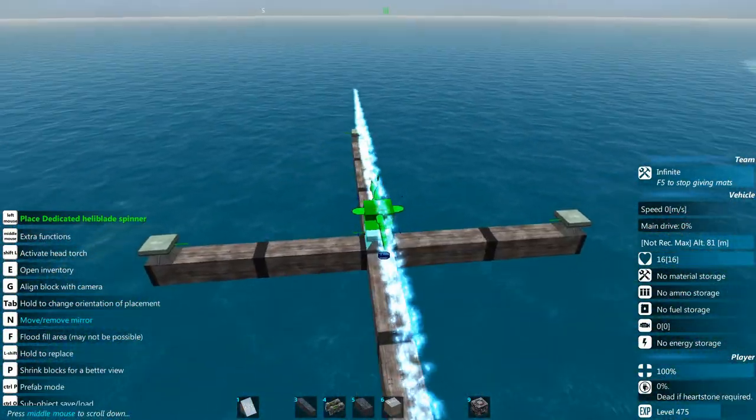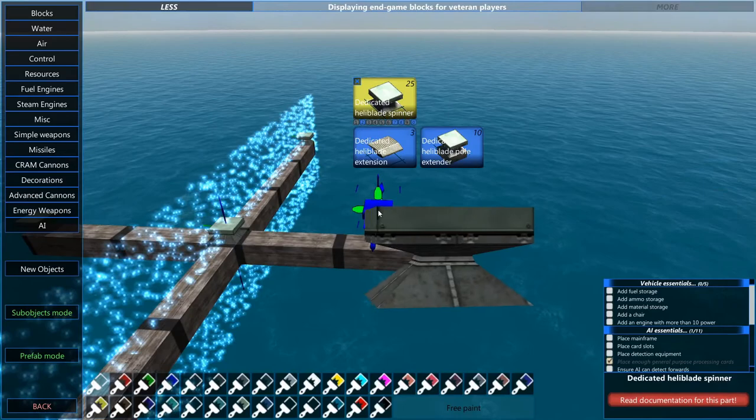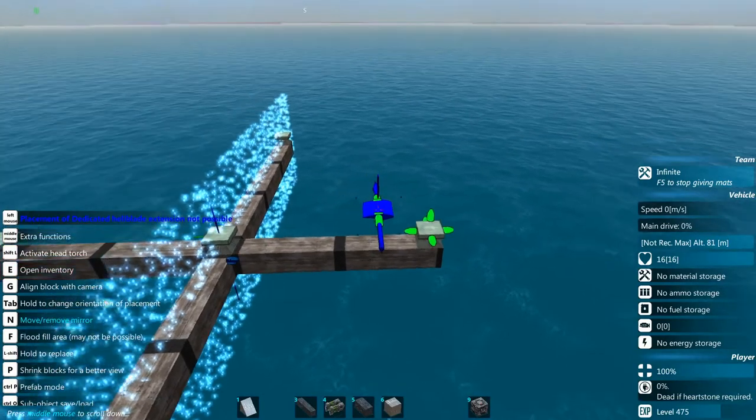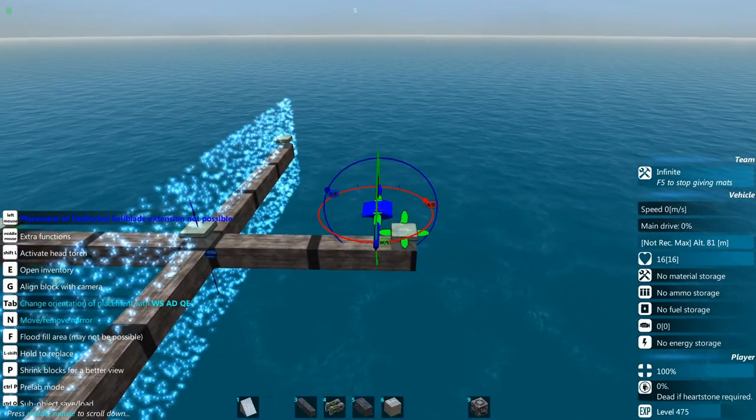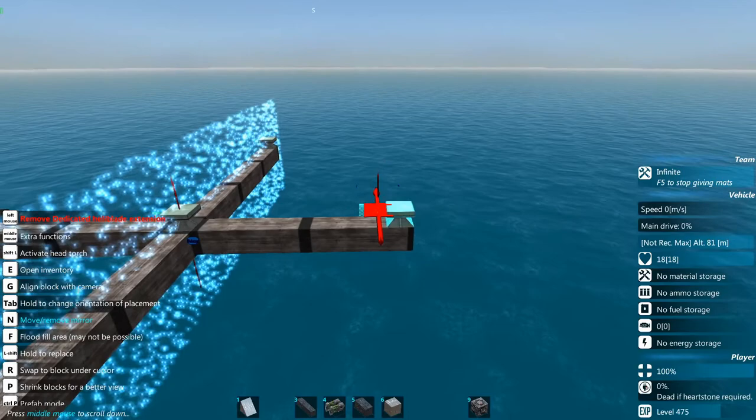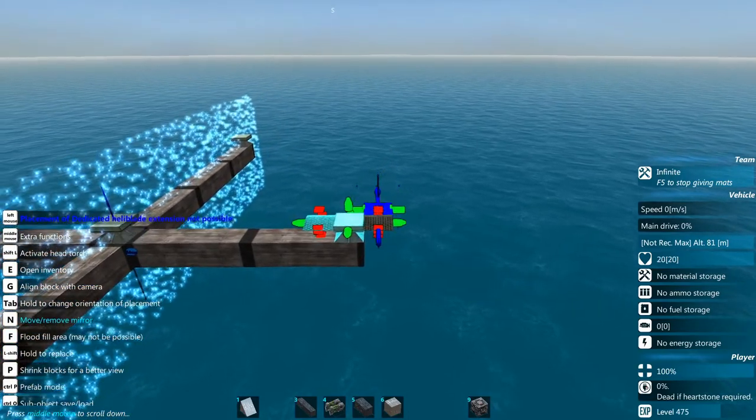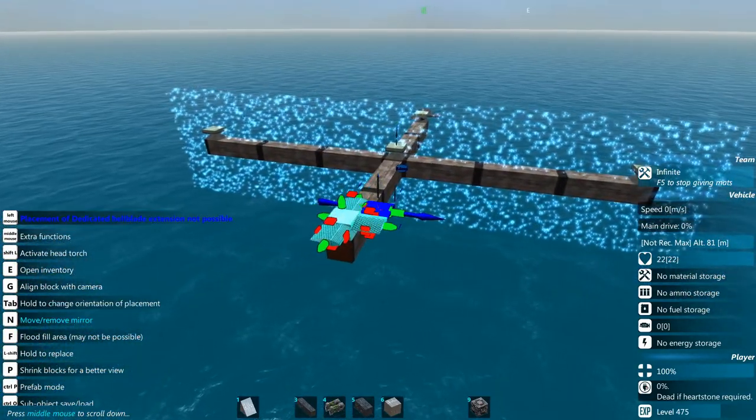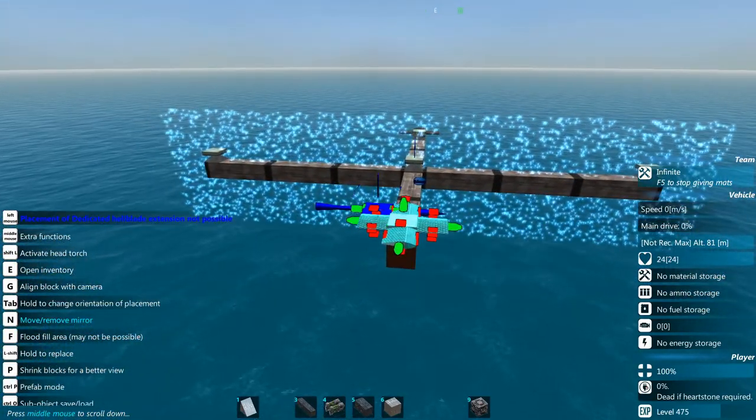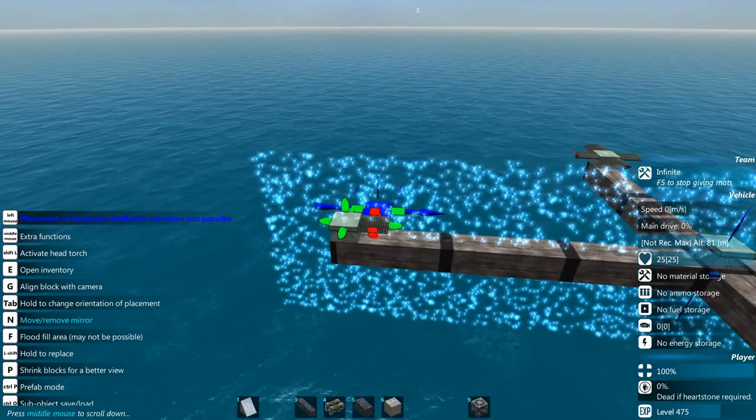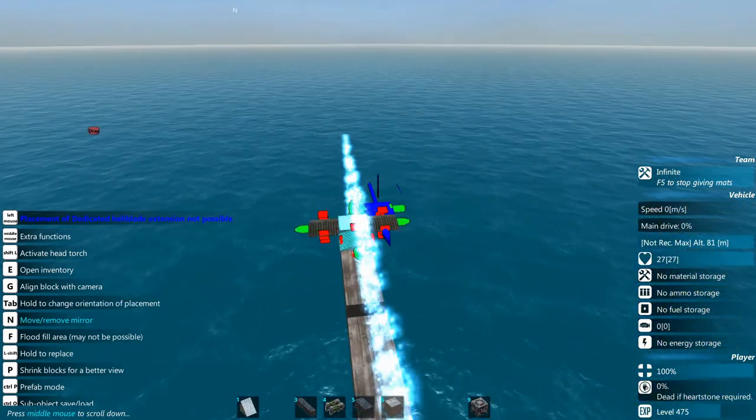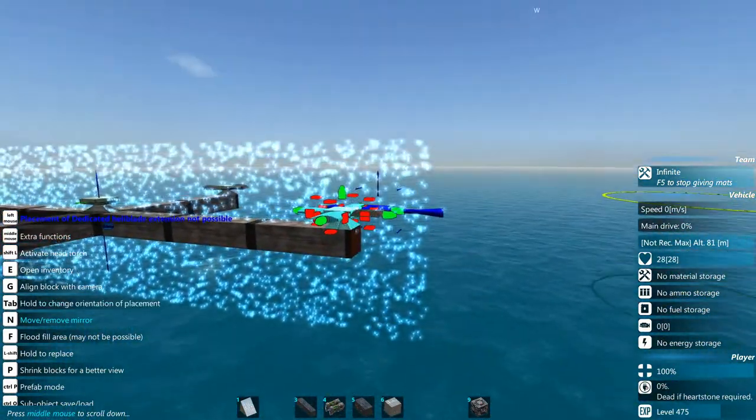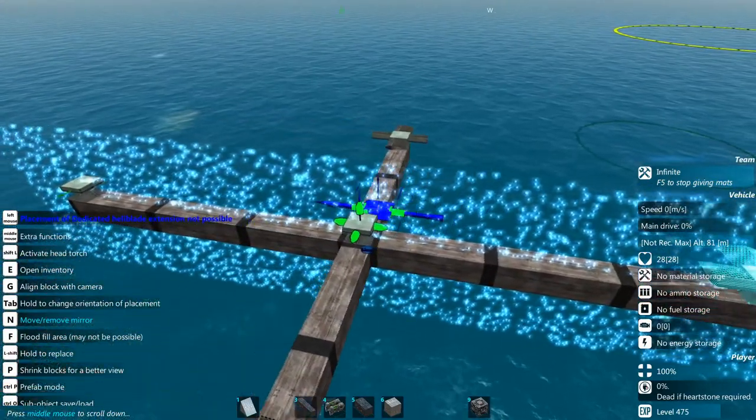Now then I'm going to go ahead and put some blades on these spinners. Again the direction that the blades are pointing will not matter. I usually put them in a certain way just because I get a little OCD.